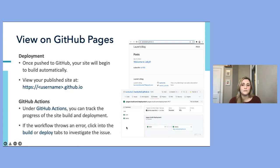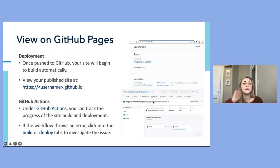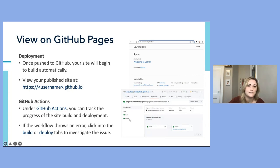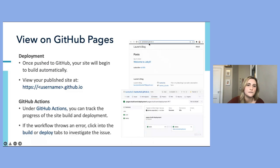Now that we've pushed the project, we should be able to view our site on GitHub Pages, and our site should automatically begin to build. Since we're using a public repo, our GitHub Pages site will be built and deployed using GitHub Actions. Under the GitHub Actions tab in that repository, you can track the progress of the build and deployment process and investigate any issues. If everything works correctly, we'll now be able to view our site at the GitHub.io domain.